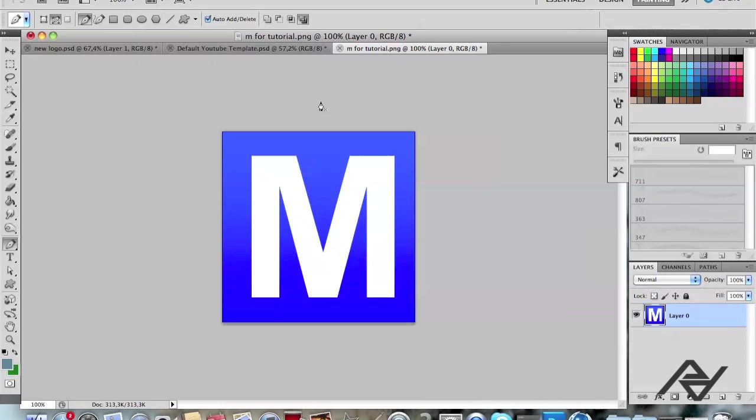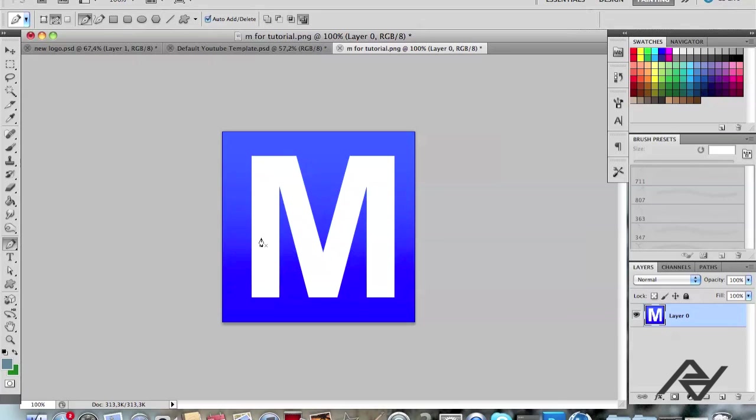To do that, we have to export an image from Photoshop, the image that you want to use of course, into Cinema 4D. Export it from Photoshop to Cinema 4D and we're going to make it 3D.